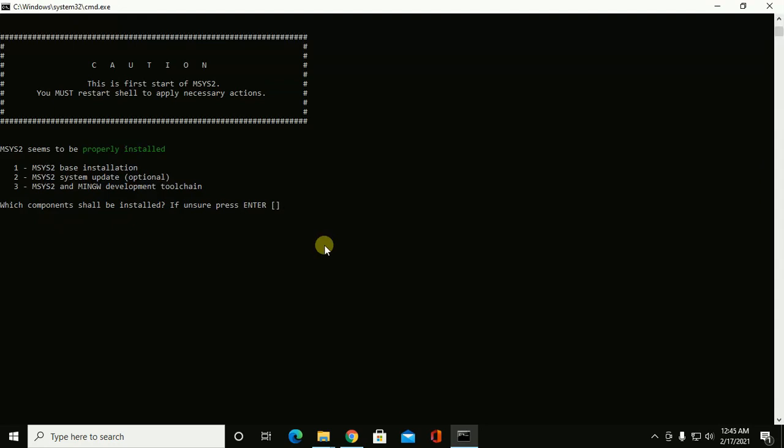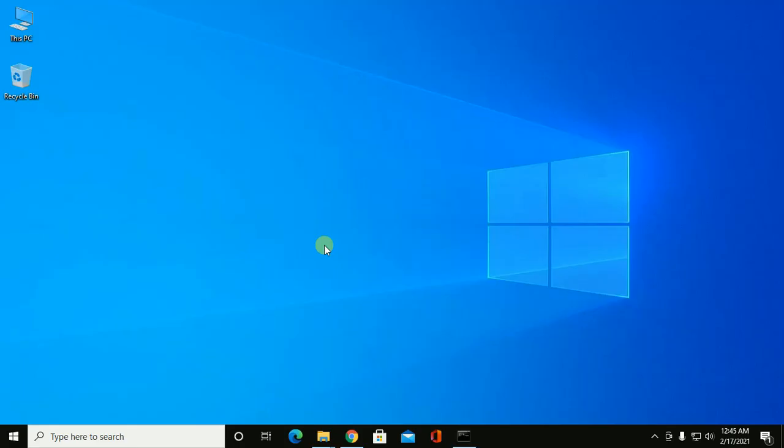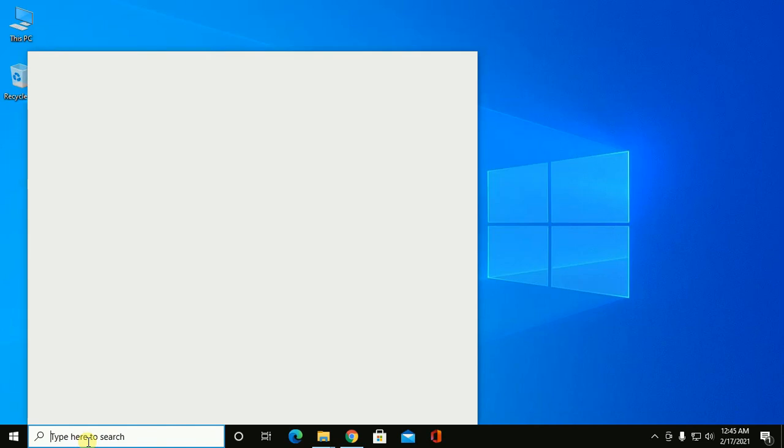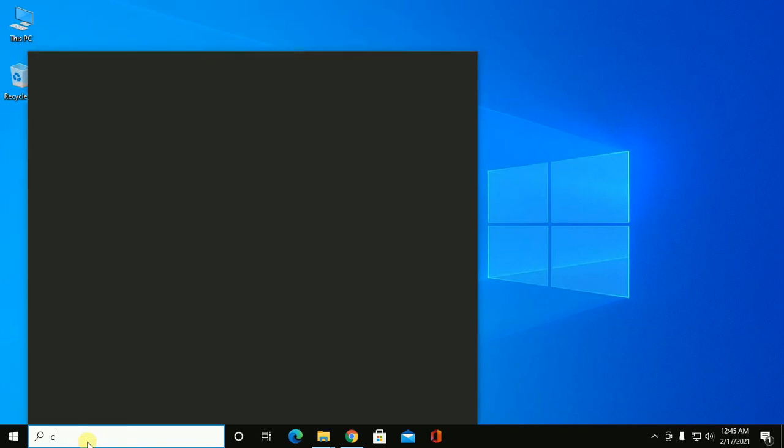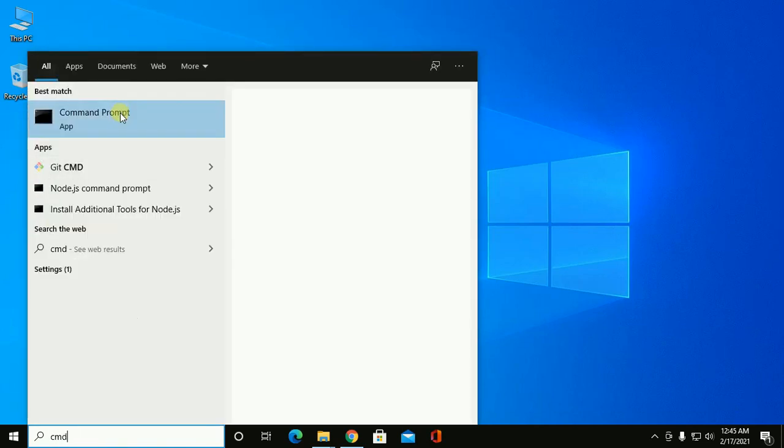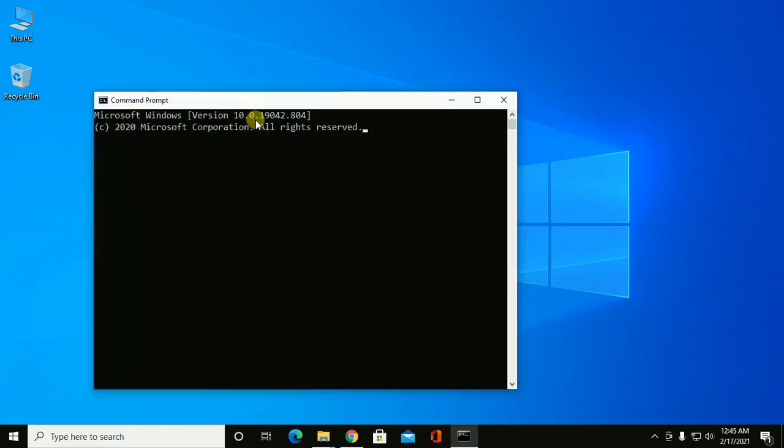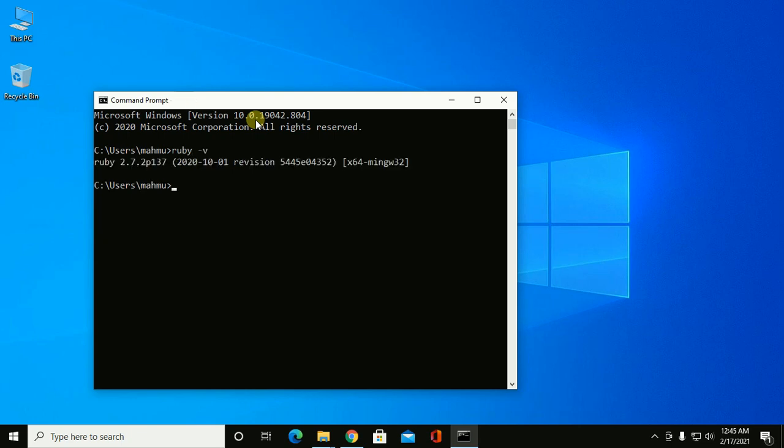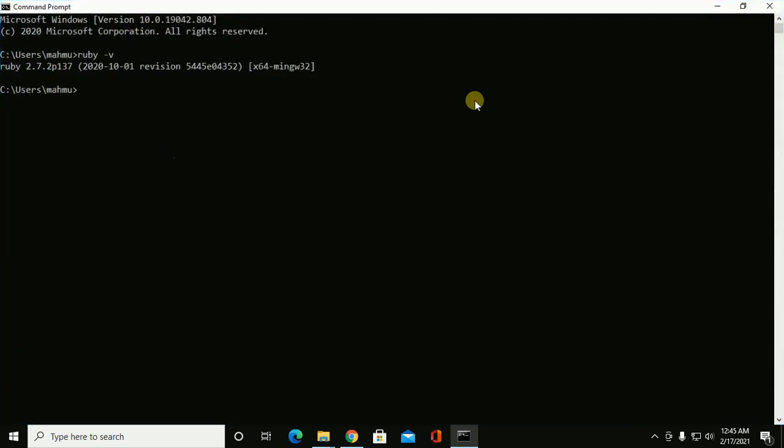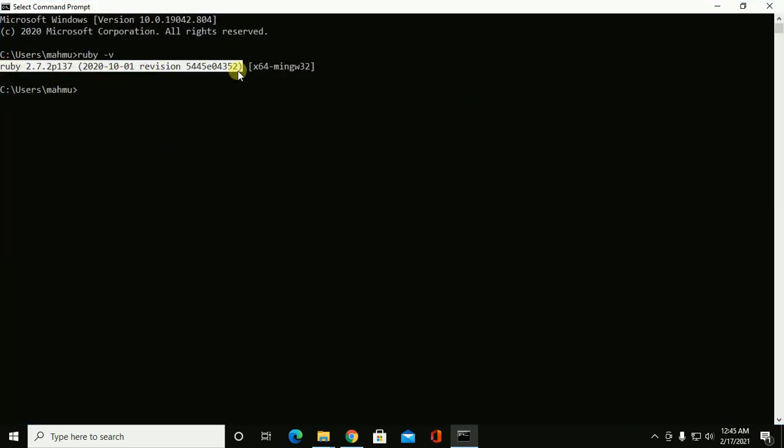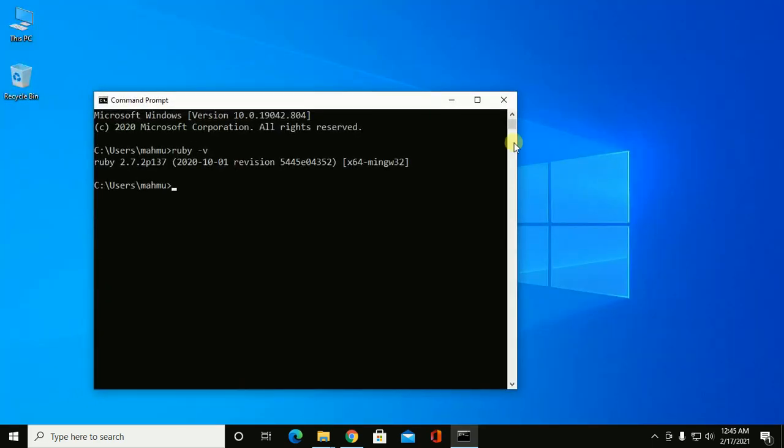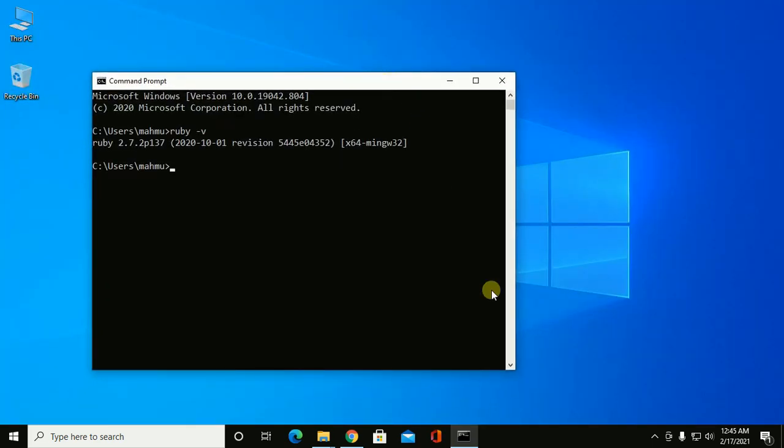MSYS2 seems to be properly installed. Now open cmd and check Ruby version: ruby -v and hit enter. You will see the Ruby version that is installed in your computer. If you like this video give a like and share your feelings by comments. Thank you so much for watching this video.